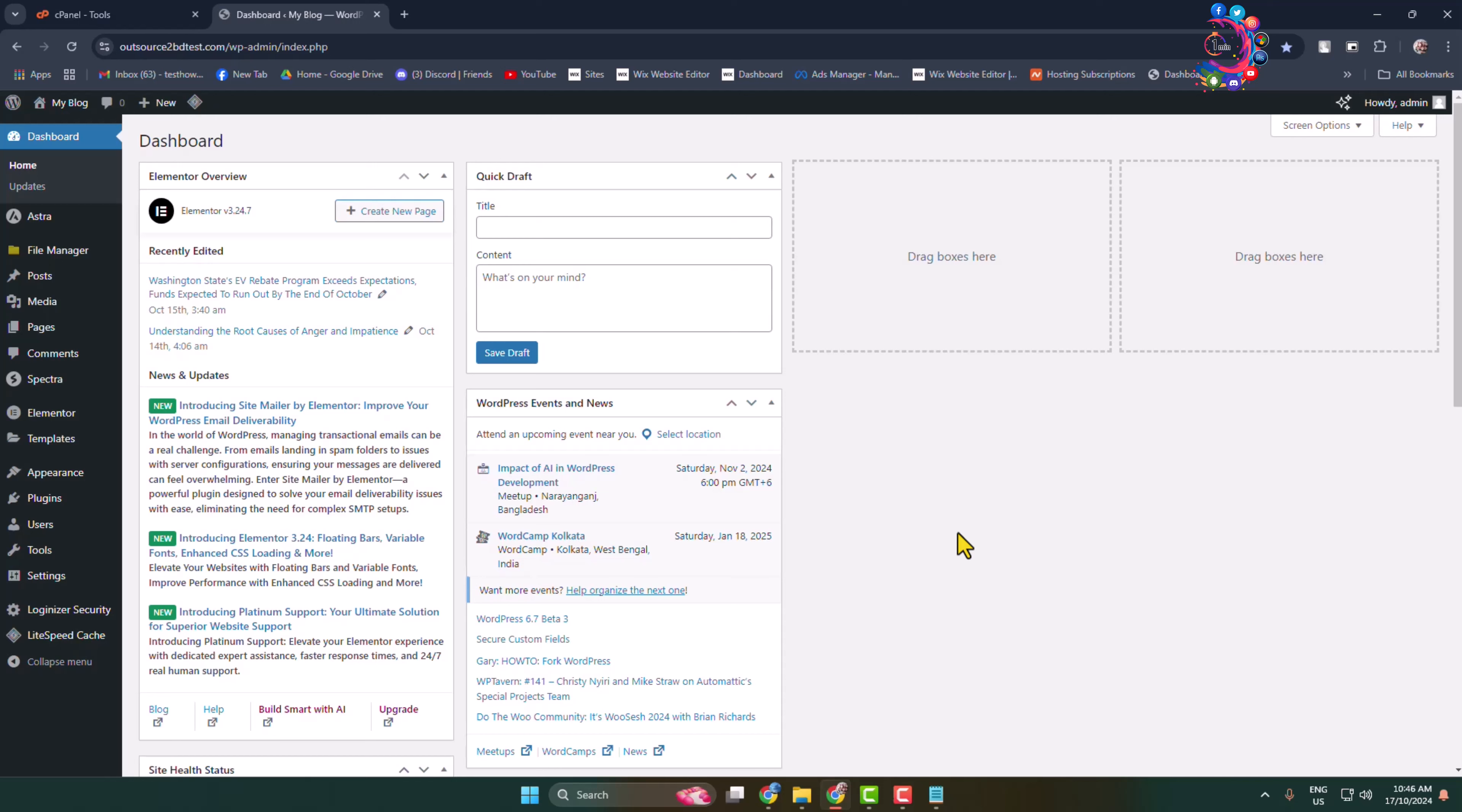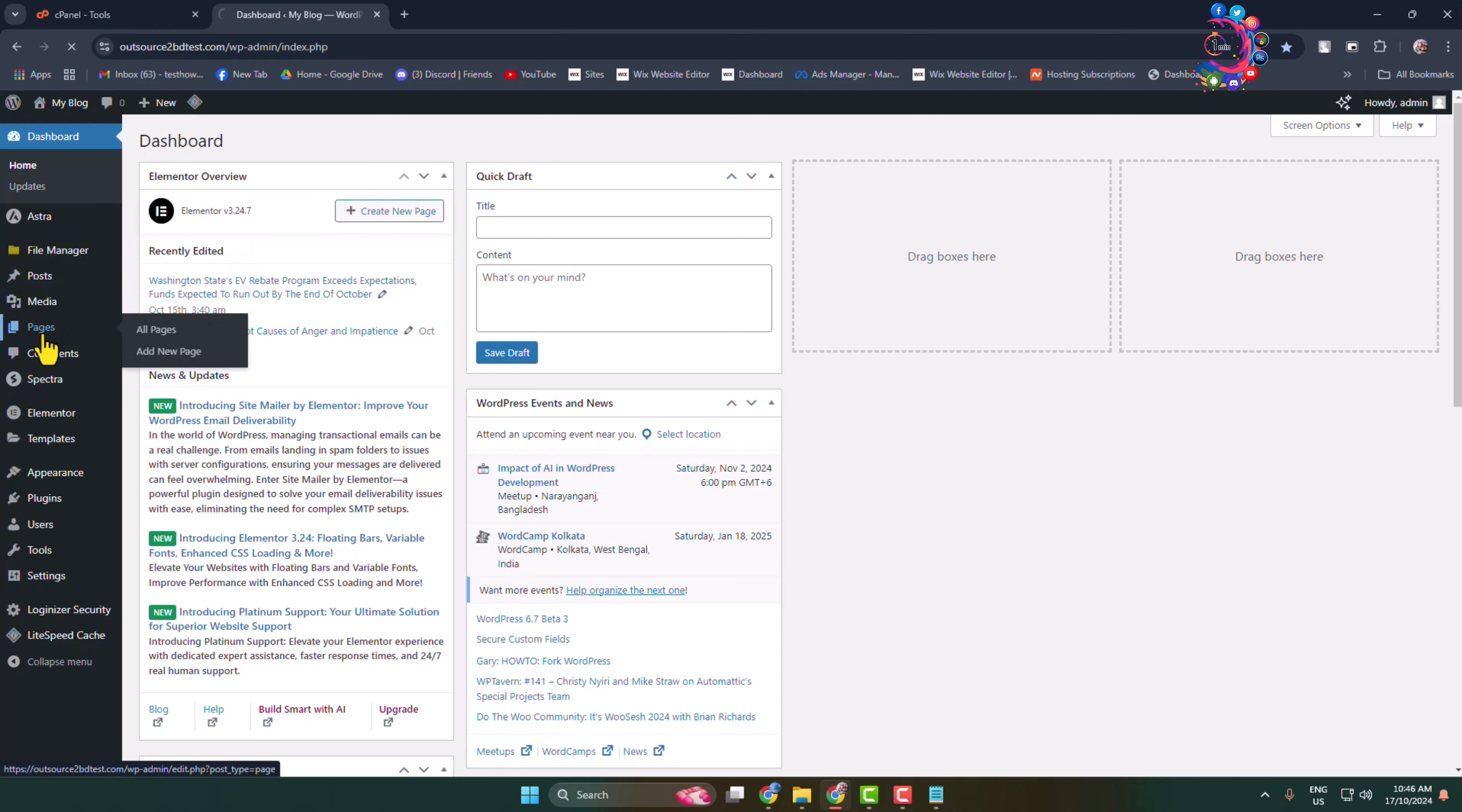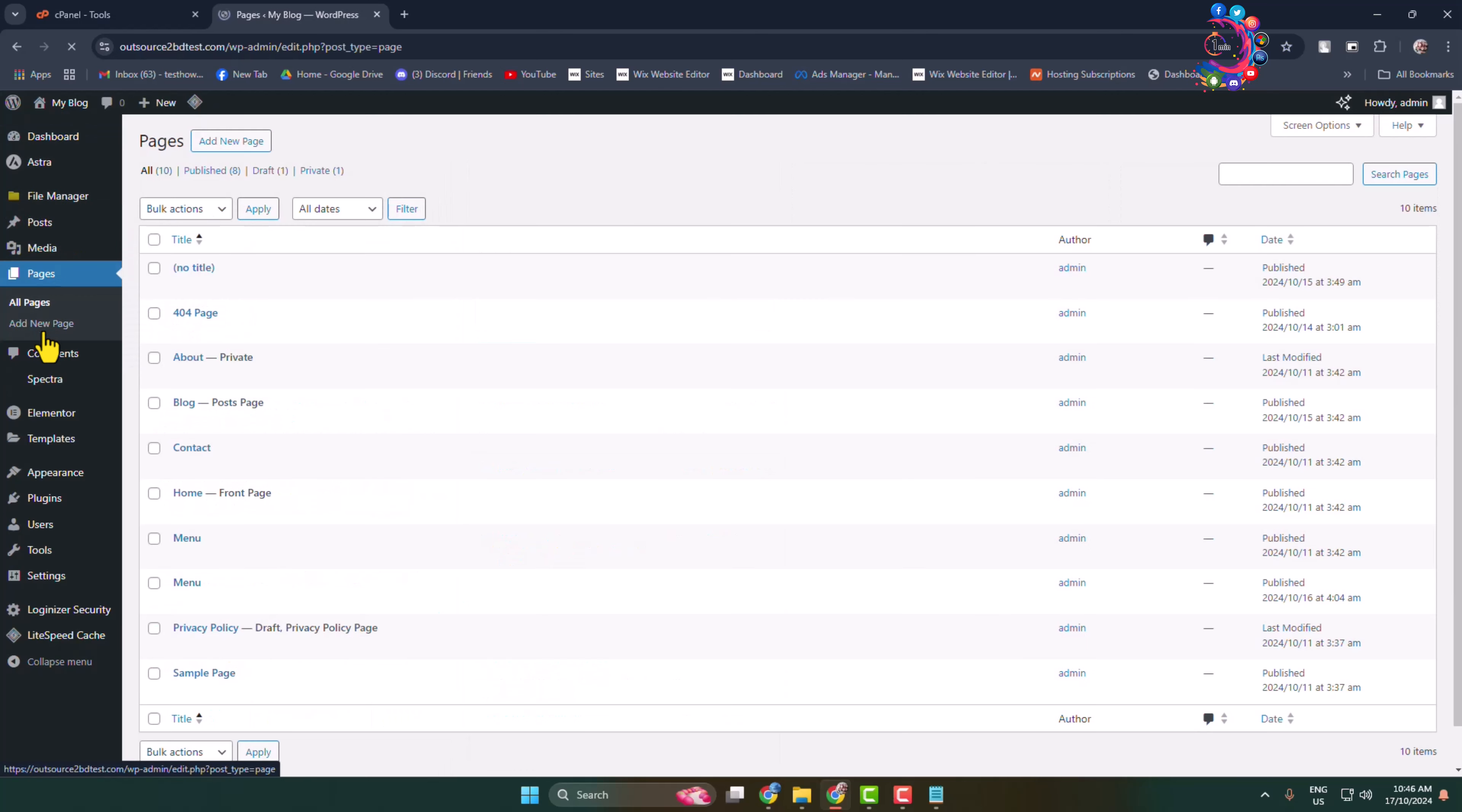Here I will show you the easiest way to add a calculator in your WordPress website. First of all, let's go to the page section and let's edit this page for example.